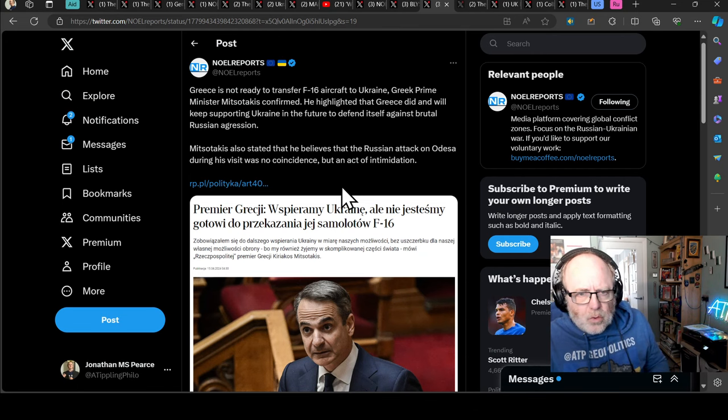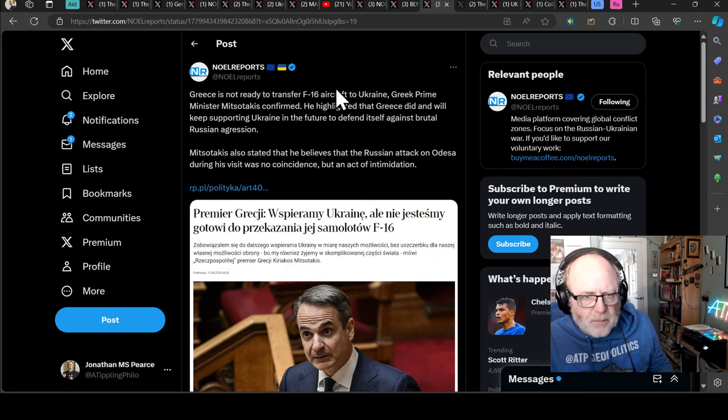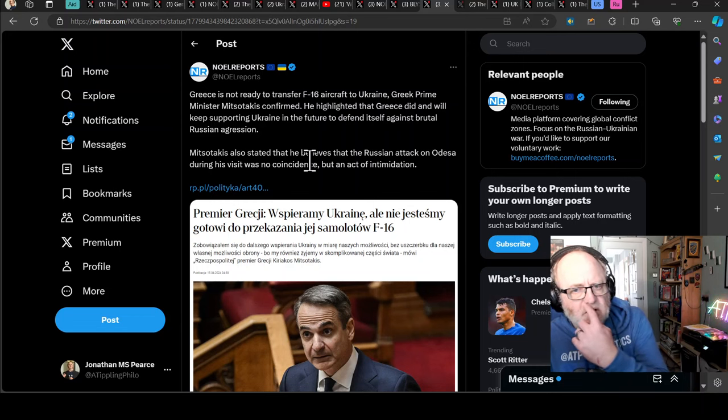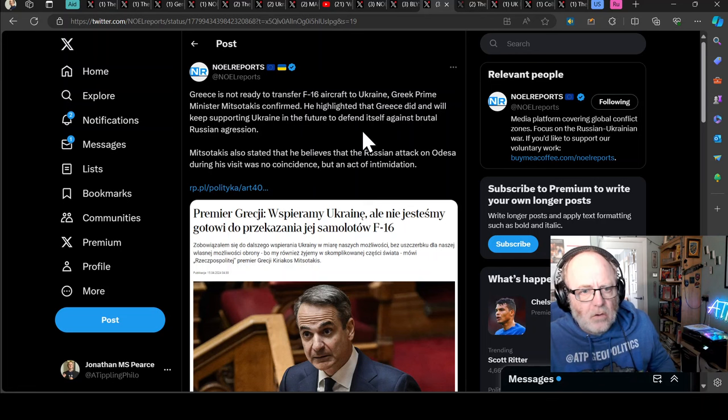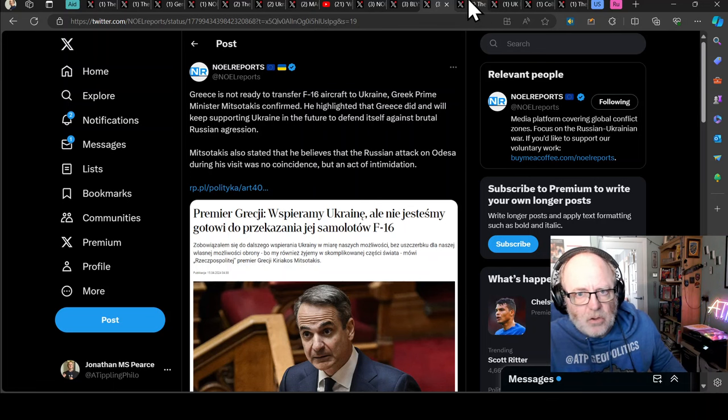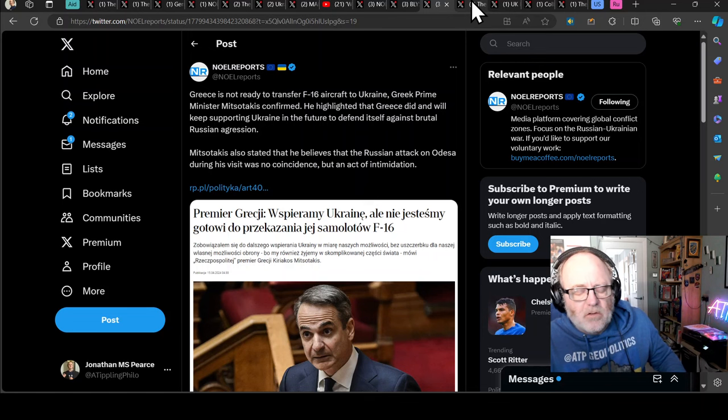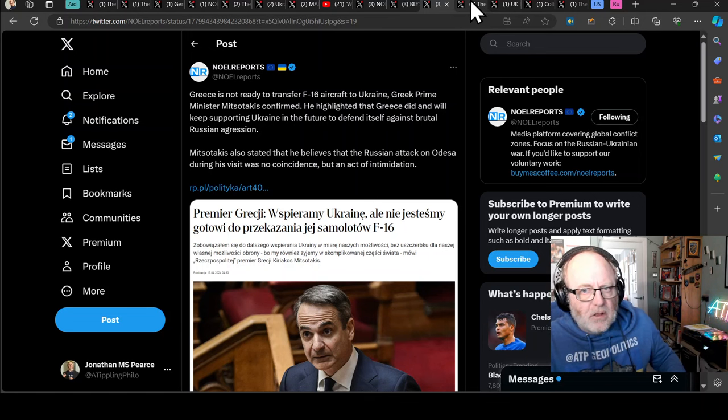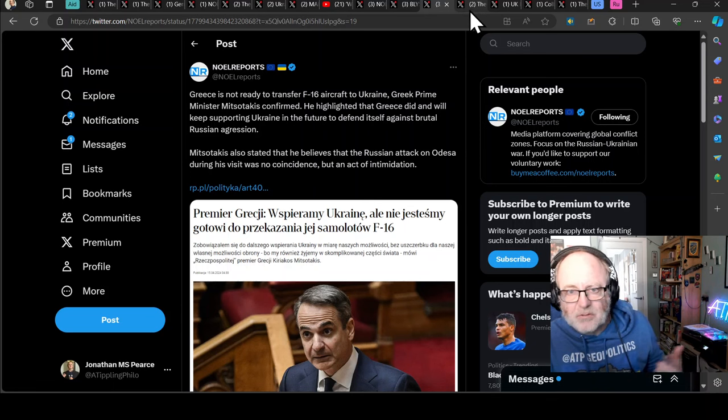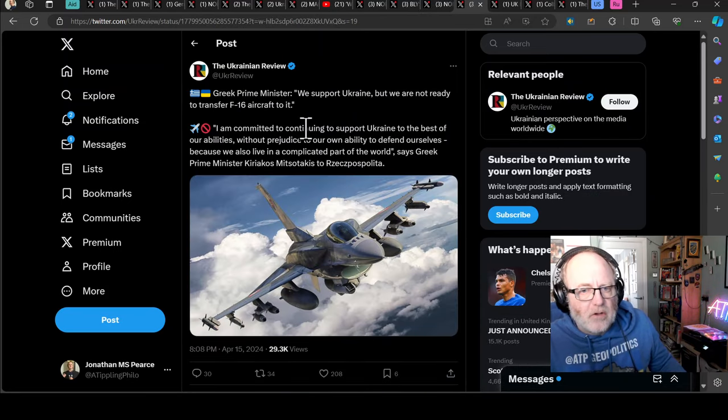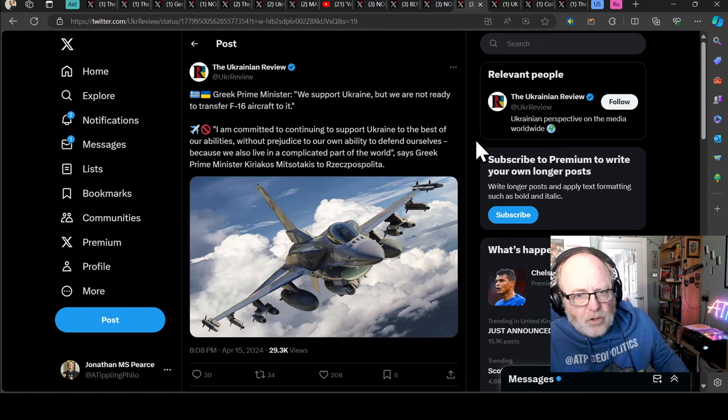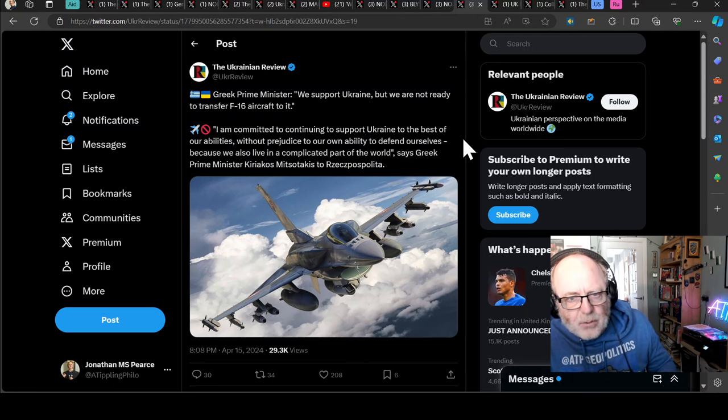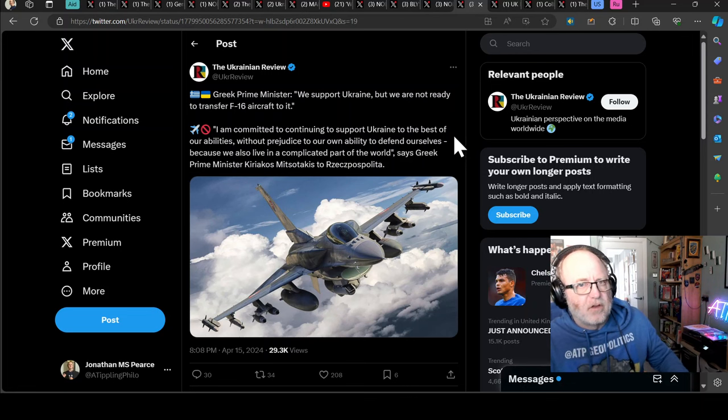Less good news coming from Greece. Greece is not ready to transfer F-16 aircraft to Ukraine, Greek Prime Minister Mitsotakis has confirmed. He highlighted that Greece did and will keep supporting Ukraine in the future to defend itself against brutal Russian aggression. Mitsotakis also stated that he believes that the Russian attack on Odessa during his visit was no coincidence but an act of intimidation. So he actually thinks - if you remember, he was in Odessa with Zelensky and there's a missile that drops 300 metres away from them. And the two theories are, one, that was intended, or two, it wasn't intended. It was just going to happen. And he's now saying that he thinks it was intimidatory.